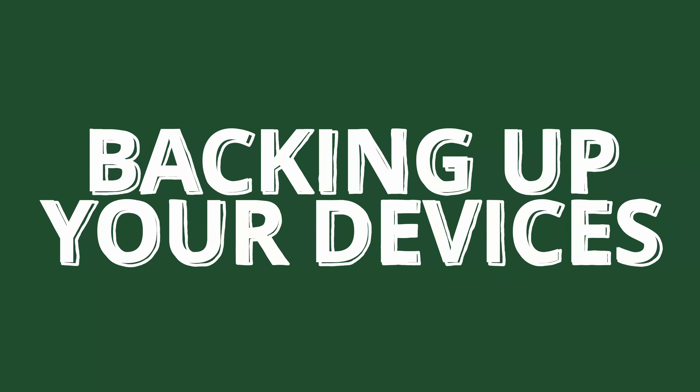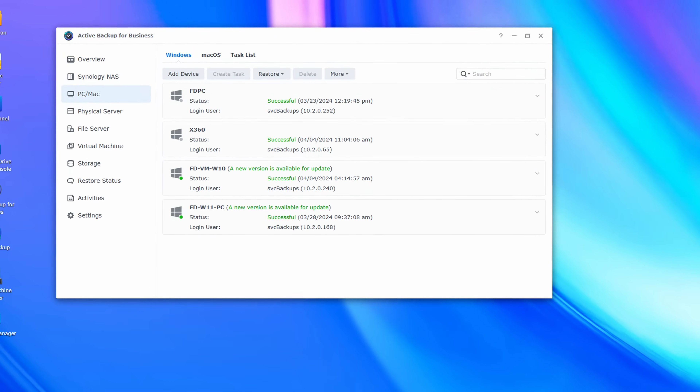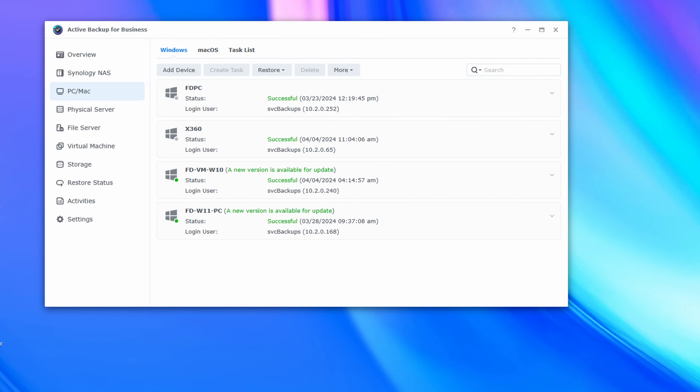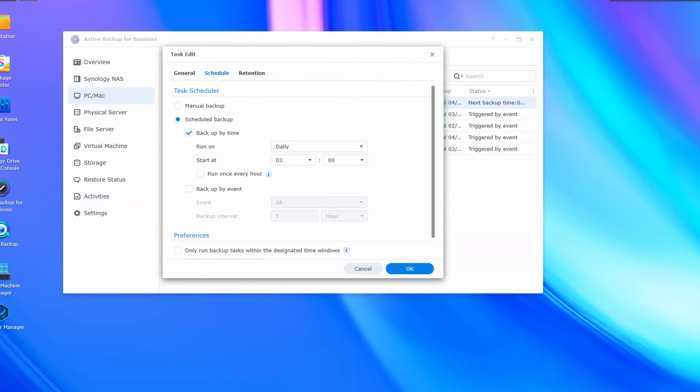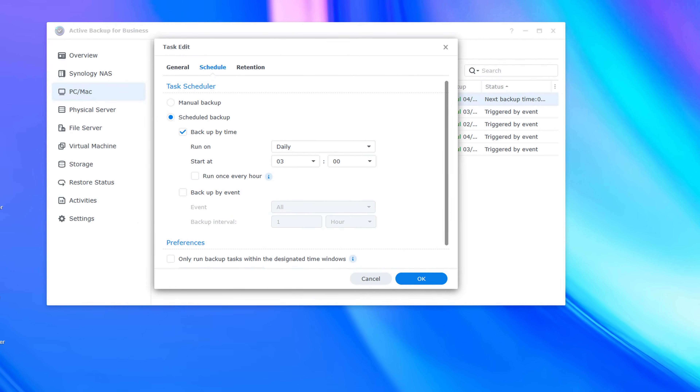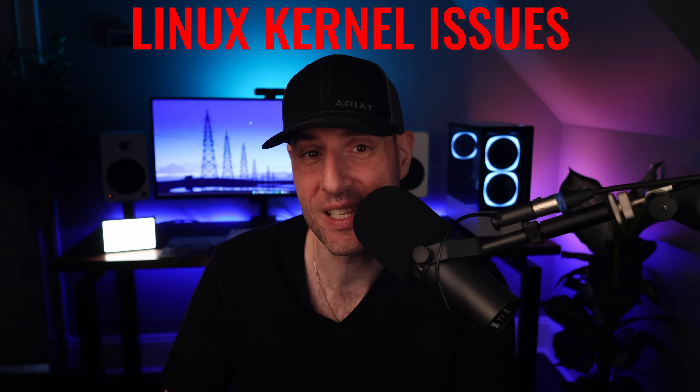Backing up your devices. Active Backup for Business can be configured to back up practically all of your devices. It works with Windows, macOS, and Linux, and allows you to configure those devices to back up on a specified interval. This ensures that all the data on those devices is backed up to your Synology NAS, though speaking honestly, there are some weird Linux kernel requirements that Synology can improve on, so it's not the best on Linux.